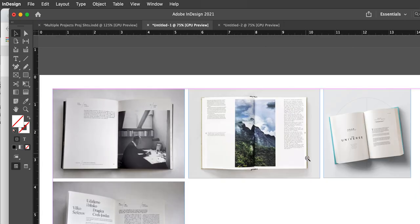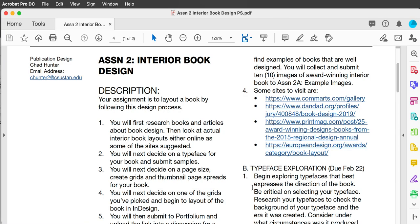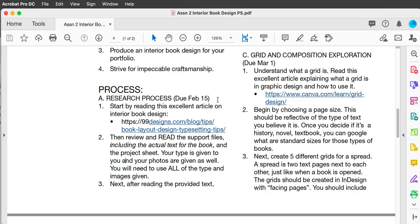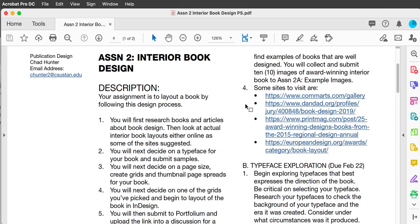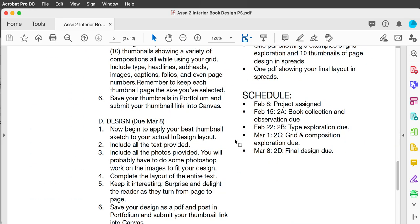You're collecting 10 of these images and sending this in. The research process is due on the 15th. You'll collect and submit 10 images of award-winning interior designs to assignment 2A example images. The schedule shows you're getting it on the 9th, with 2A due February 15th, then 2B, 2C, and 2D — so it'll take about a month to do.